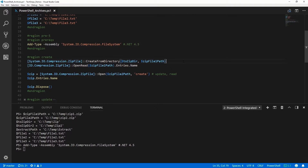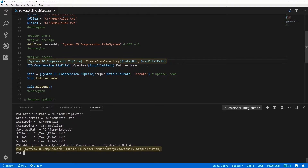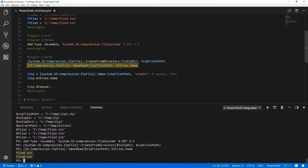To create a zip file using .NET, we can do it two ways. The first way is to create it from a directory. In this case, I have the ToZipDir and I'm adding it to the ZipFile1 path using the CreateFromDirectory method. Looking at the contents of that zip file, we can see that it has file A and file B, which were in the ToZipDir.